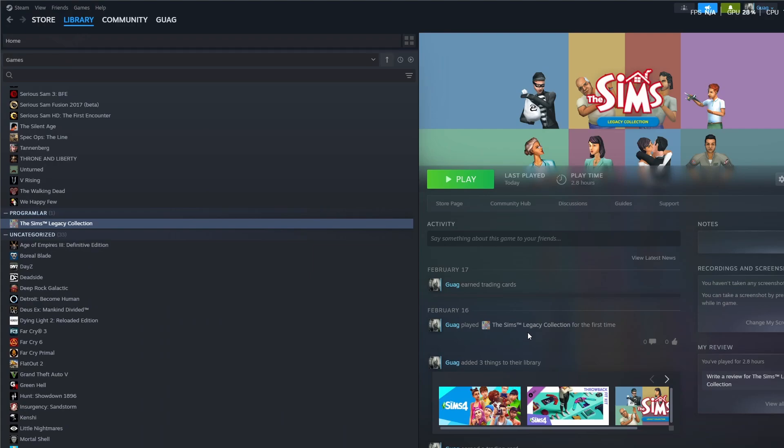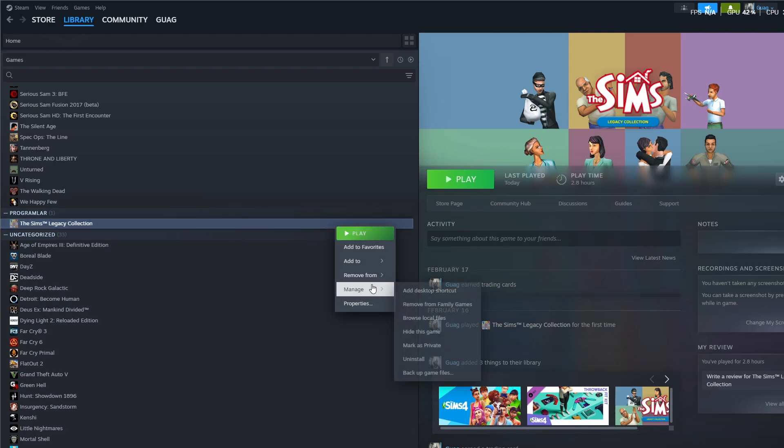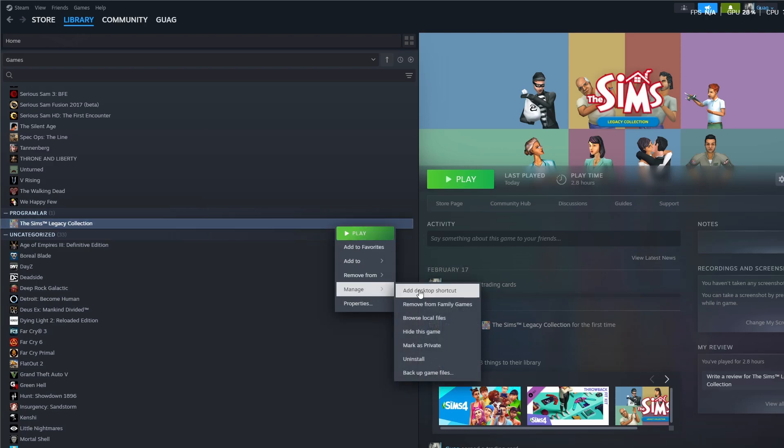I just bought this game, Sims Legacy Edition, and whenever I hit the play button and try to make a family or click somewhere else in the game, it crashes. I'm going to show you three steps that will fix this issue. First, you have to go to game files.